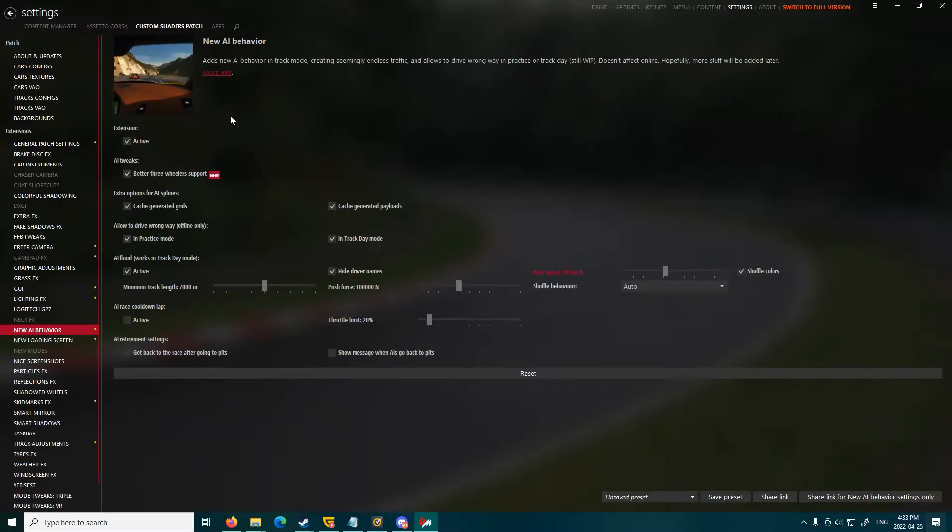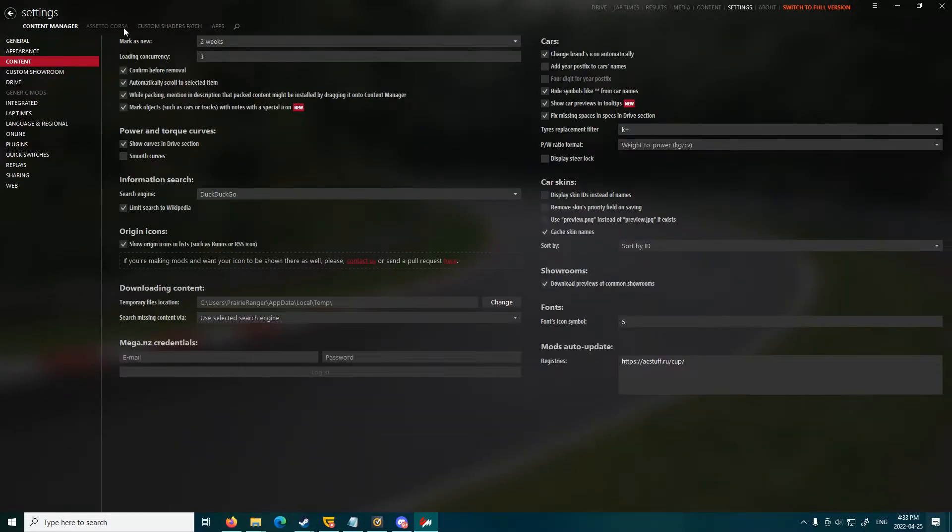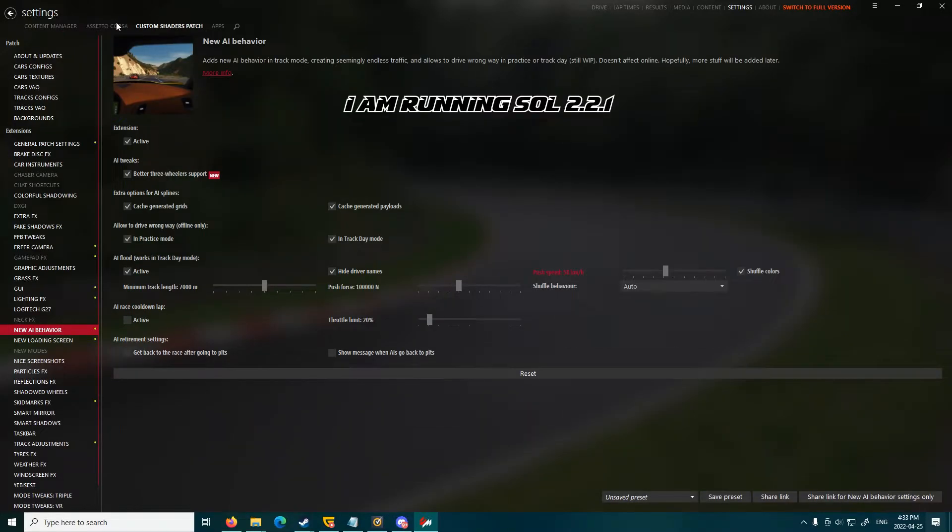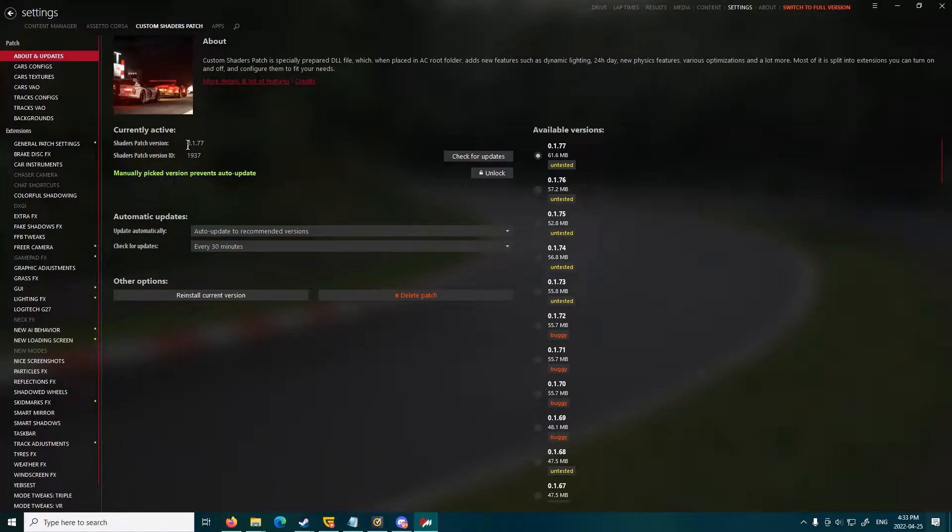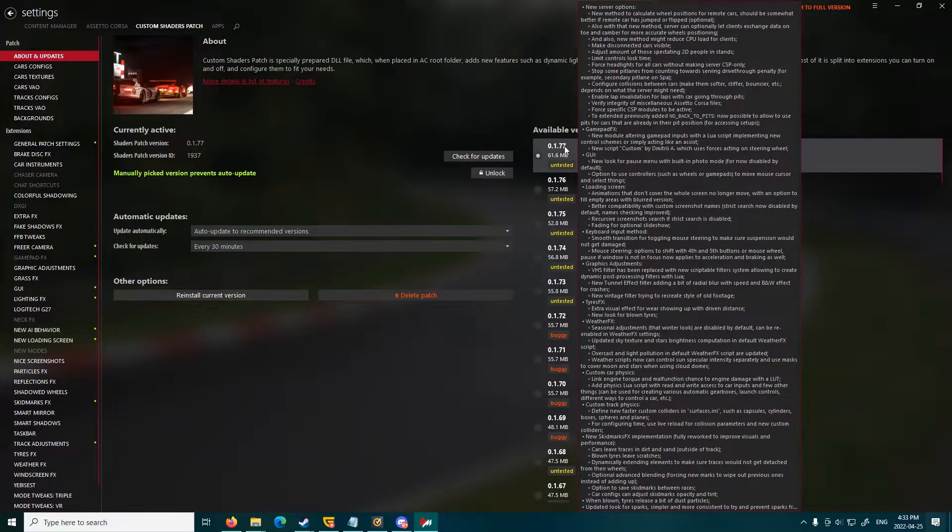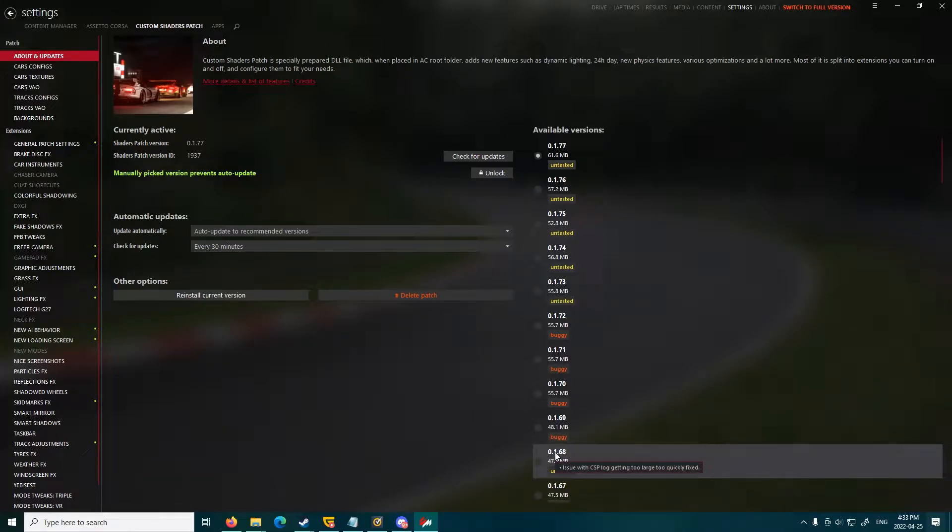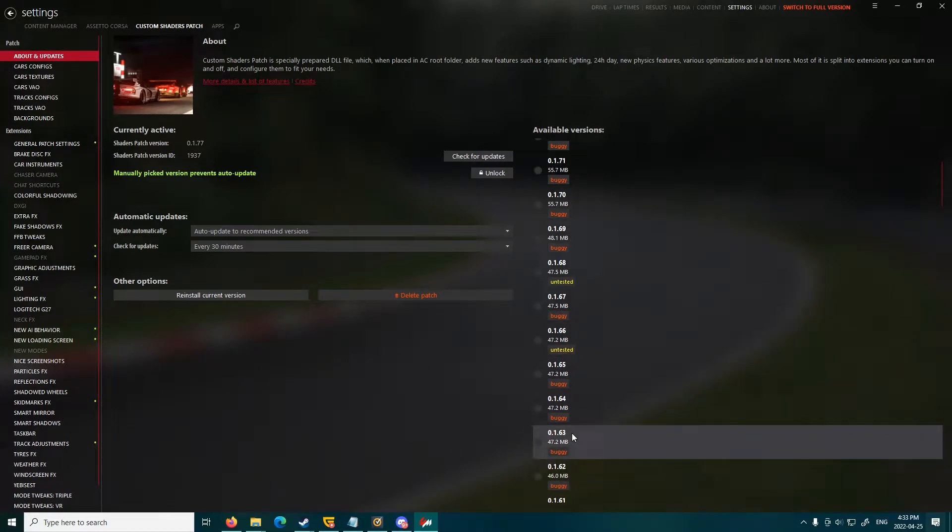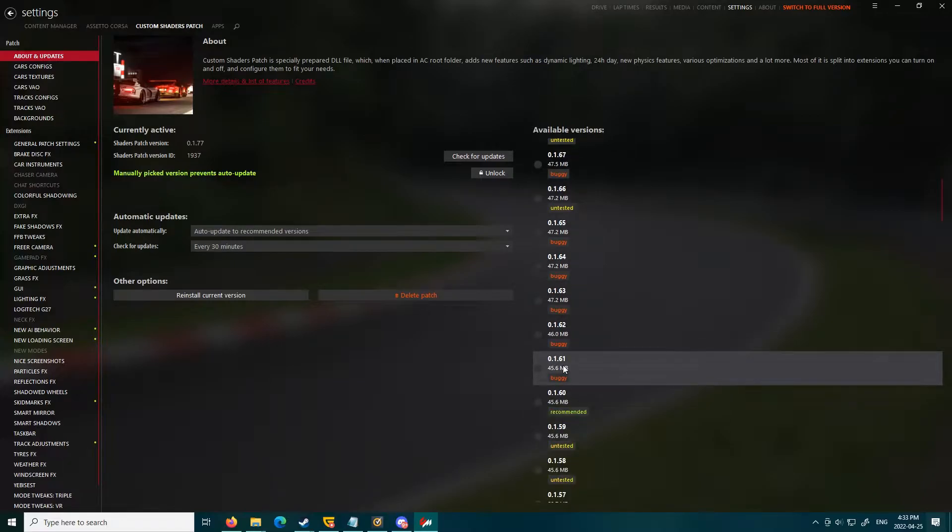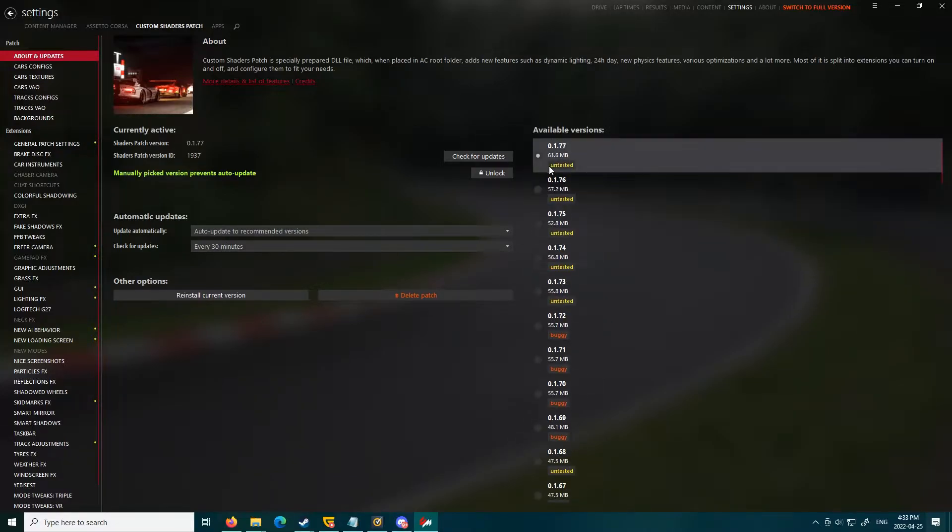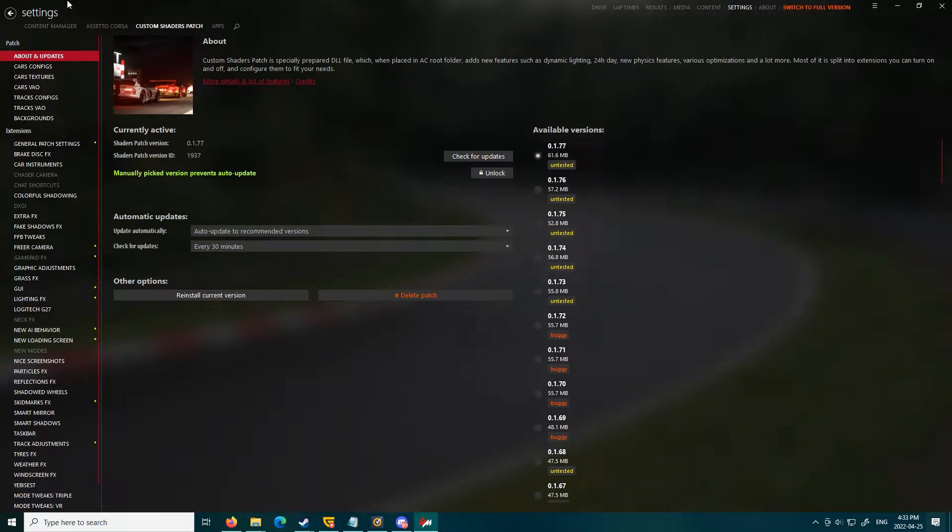First, you're going to need a version of Sol. I'm running Sol 2.2 or something like that. And I'm also running the Custom Shaders Patch version 1.77. There's also a few other ones. I think it works up to 1.68 potentially, or whatever I consider the last stable version of Custom Shaders Patch. Not entirely sure, but 1.77 works for me, and of course you'll have to have Content Manager as well.